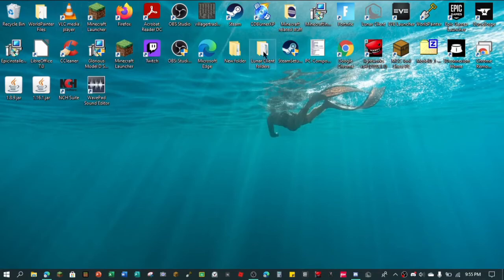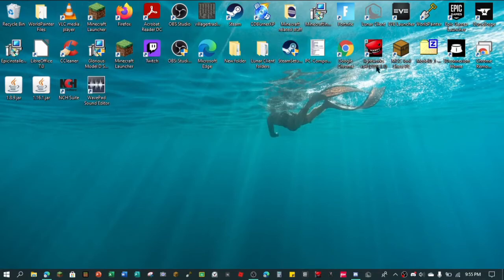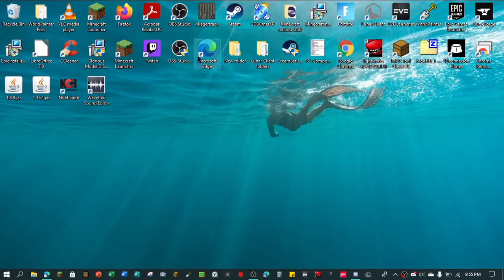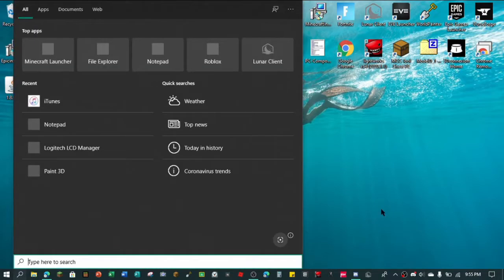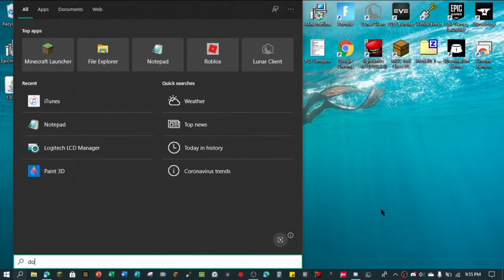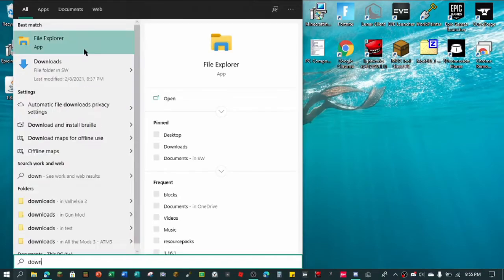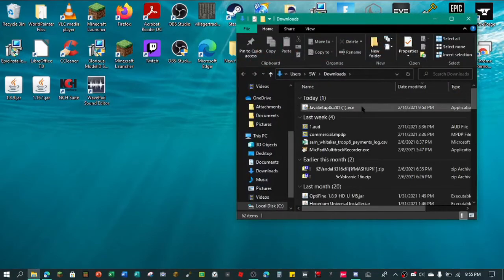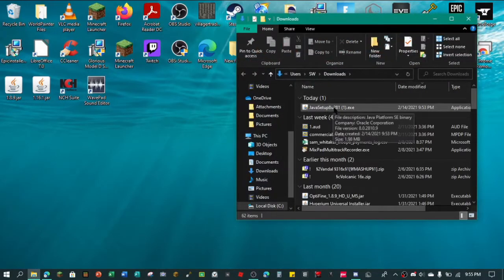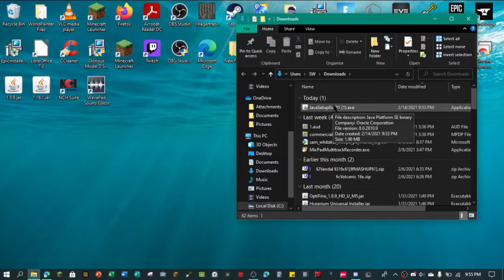you just want to open your downloads folder, wherever that may be. I think I have a shortcut somewhere. Maybe I do not. You can always just type in download. Go into here. And here we are. Java setup .exe.